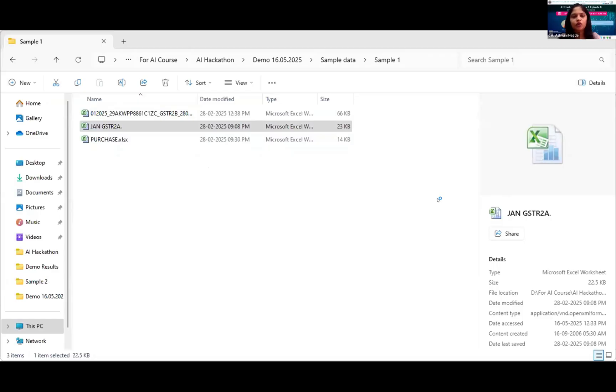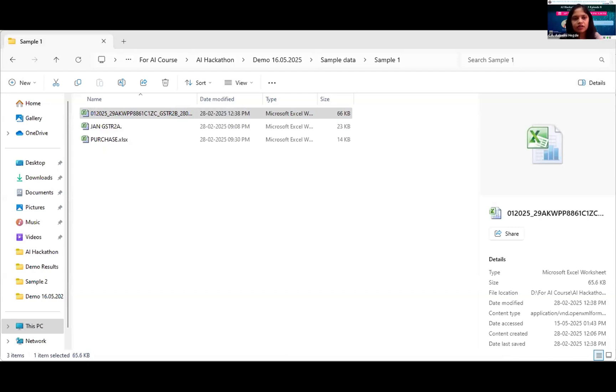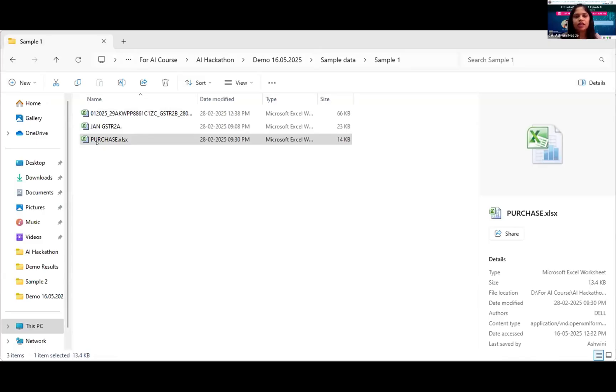This is the 2A sheet, without any modifications, just as downloaded from the portal. And I have 2B sheet, also as it is downloaded. I have not done anything. Then I have purchase register, directly exported from Tally. I did a little modification here so it is aligning with my Python code. These are the three input files for my Python tool. Now my tool is opened.